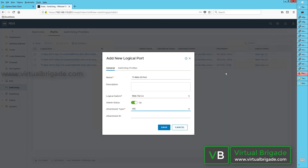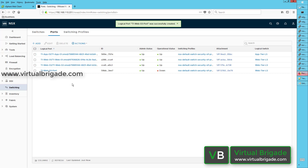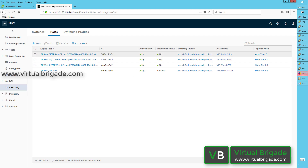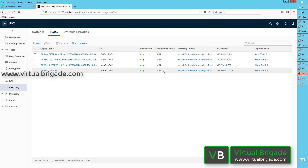Let me go back to the NSX manager. Here I will add the ID that I collected from the command line. Once I click on save, this will add my virtual machine t1web03 to the logical switch called web tier logical switch. You can see the admin status is up and the operational status is down. Once I hit refresh, it will show the connectivity status as up.